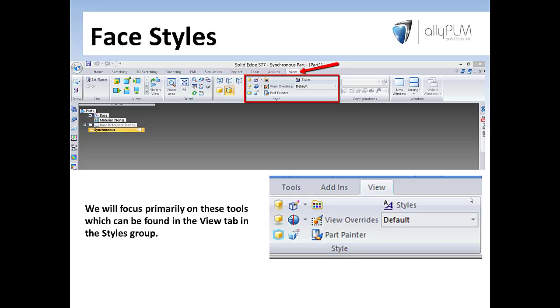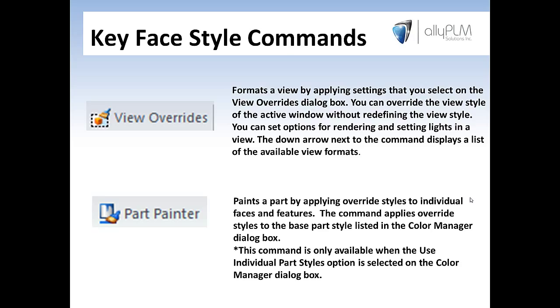I want to take a minute here to introduce you to the location of all the commands that I'll be using. When you launch Solid Edge, either in a part or an assembly, you'll find all the commands in the view tab and in the styles group. You'll notice here I've blown this up on the screen so that you can see and become familiar with all these commands.